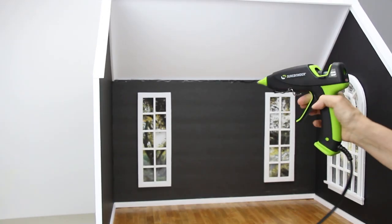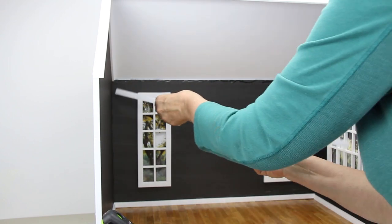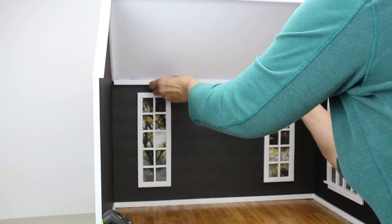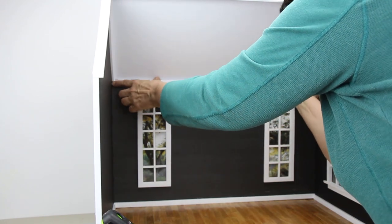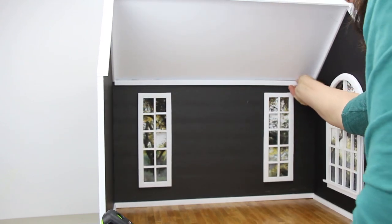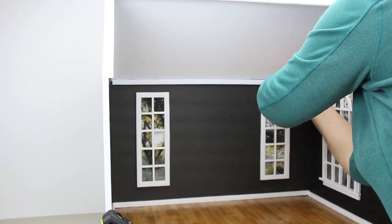Number ten, take a long half-inch strip and cut it 23 inches and glue it at the top back wall for the crown molding.